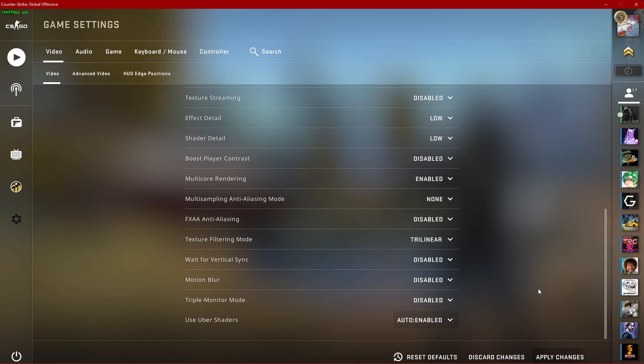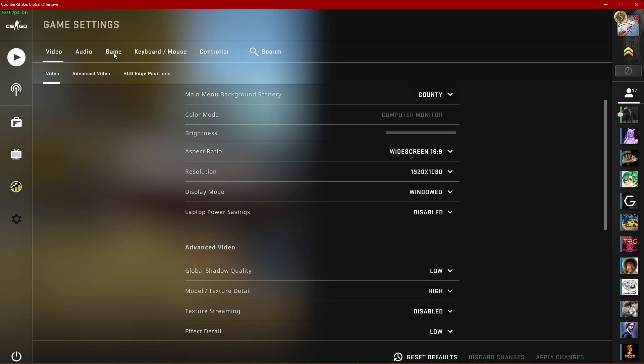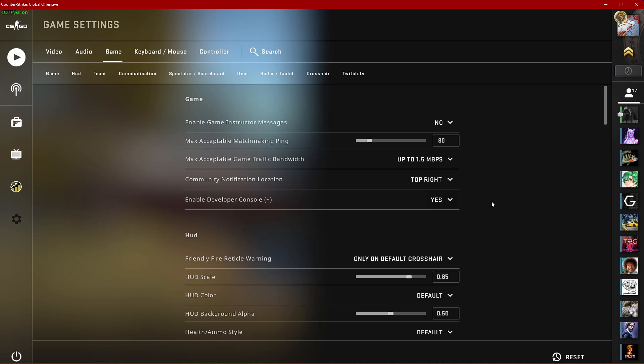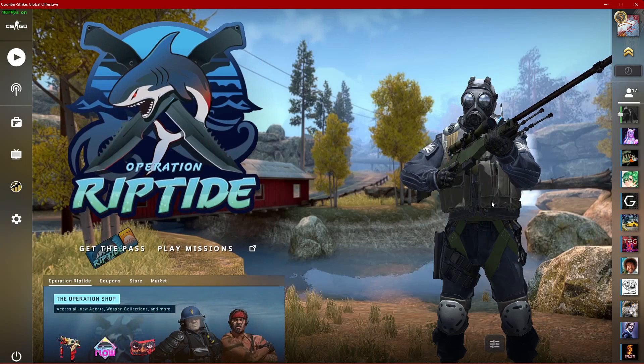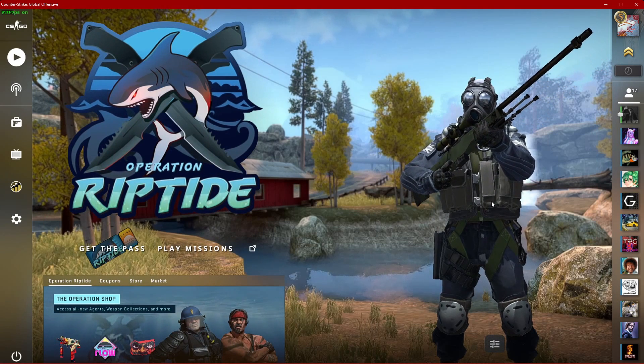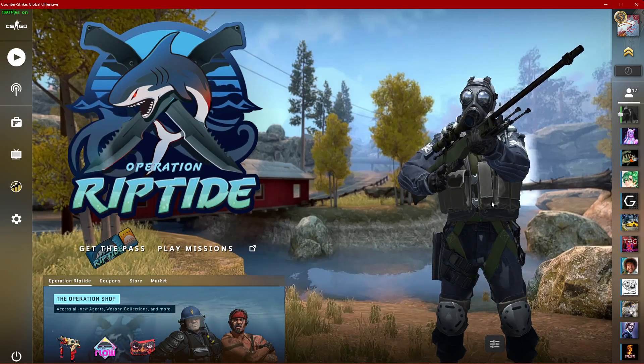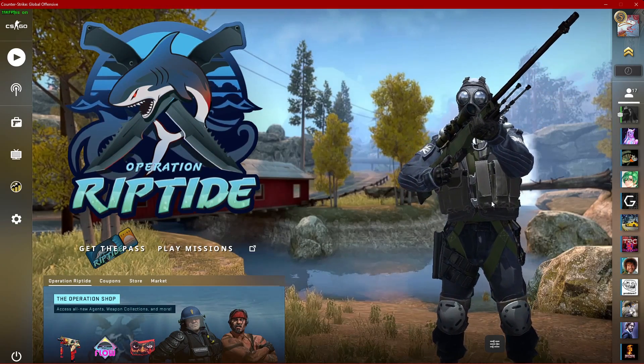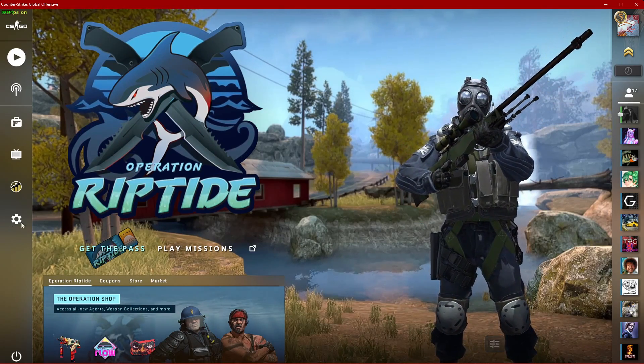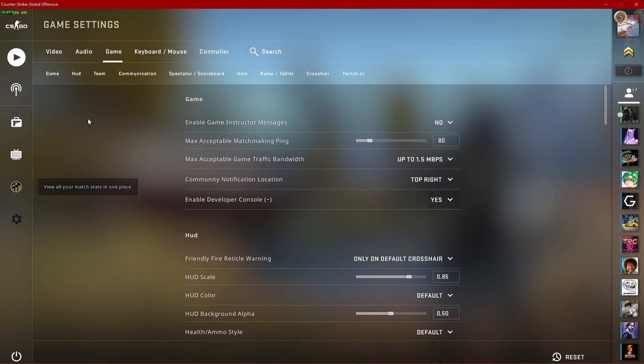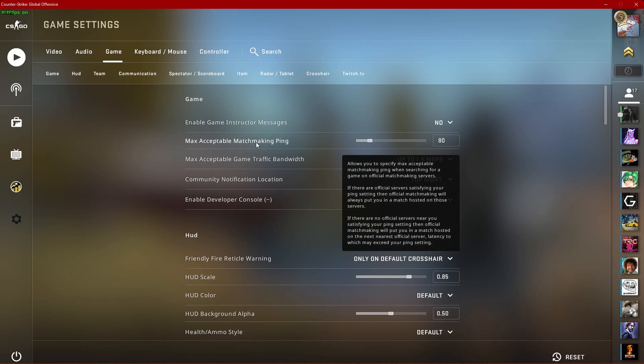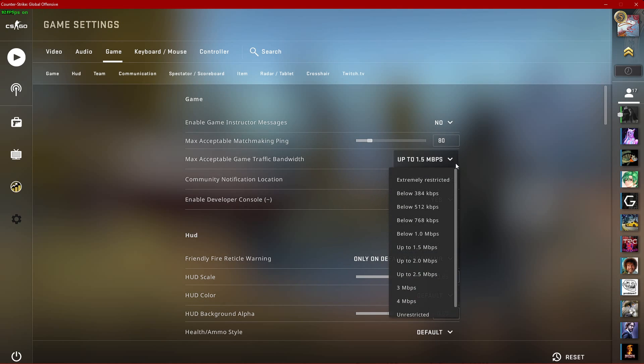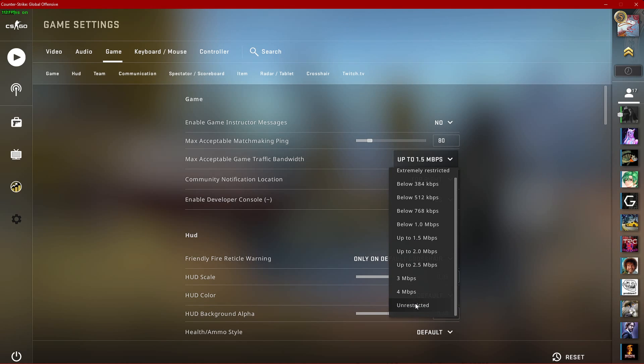After applying your changes, navigate to the Game tab in your settings. Make sure to enable your Developer Console in order to take advantage of console commands. A list of commands will be in my detailed guide, linked in the description below. Make sure to limit your Max Acceptable Game Traffic Bandwidth option to around 1.5 MB per second, as it could, when set to higher or to unrestricted, induce packet loss when in-game.